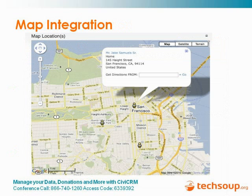One of the nice things about a web-based tool is that it allows integration with other web services. A nice example is the map integration that CiviCRM comes with out of the box. You sign up for a free Google or Yahoo map account, and once you have that, any constituents in the database are geocoded and can be displayed on a map. Here I've done a quick search for people on a particular committee, and it's returned the physical locations of three people in San Francisco on that committee — allowing me to figure out where to have a committee meeting.